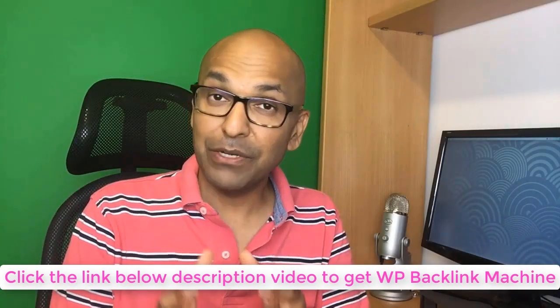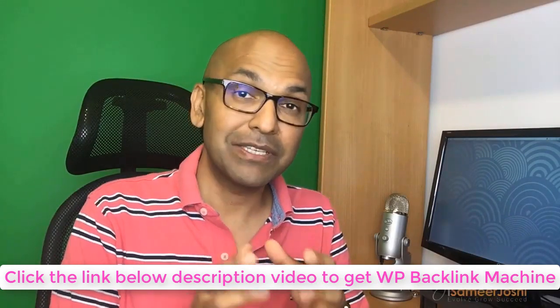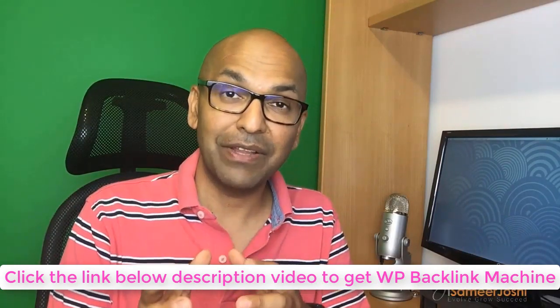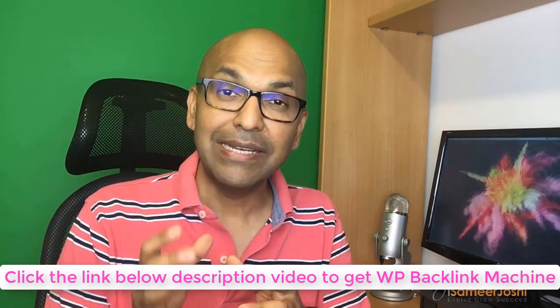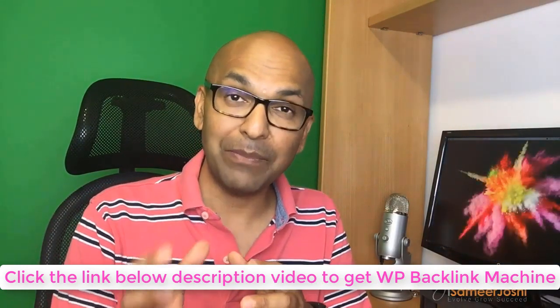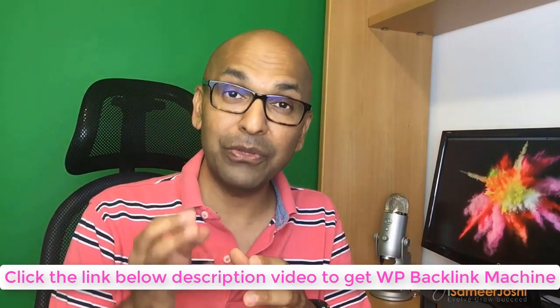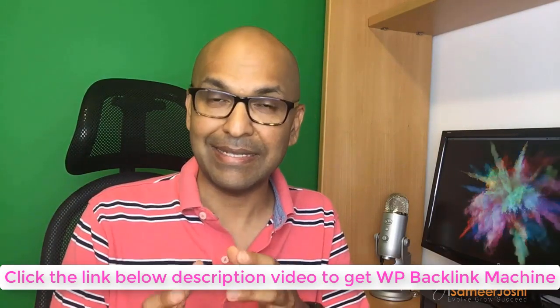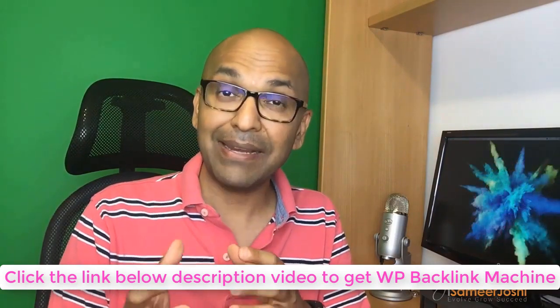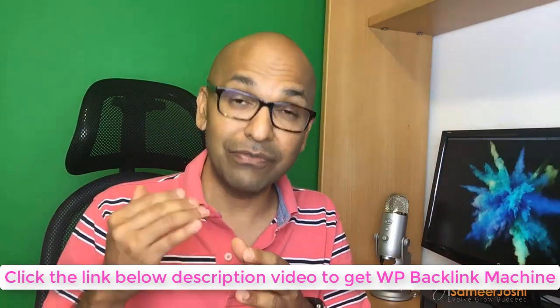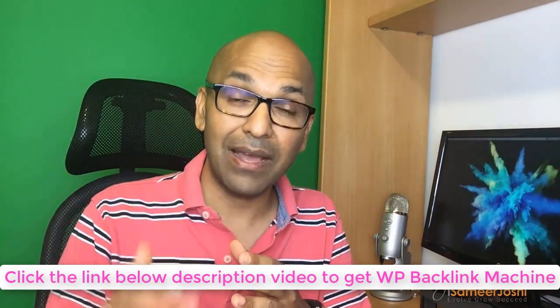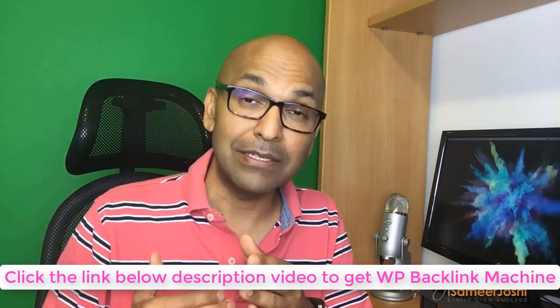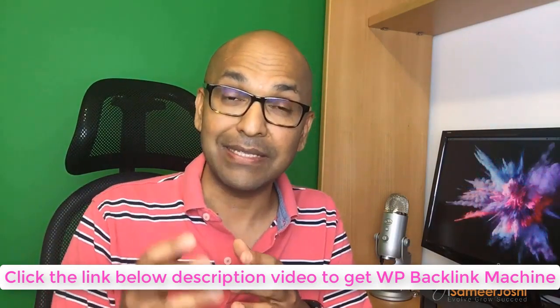Hi everybody, Dr. Samir Joshi here. I'm a successful online and offline entrepreneur. Now if you own a website, you know the importance of high quality backlinks. You need backlinks so that your website ranks high in search engine rankings.